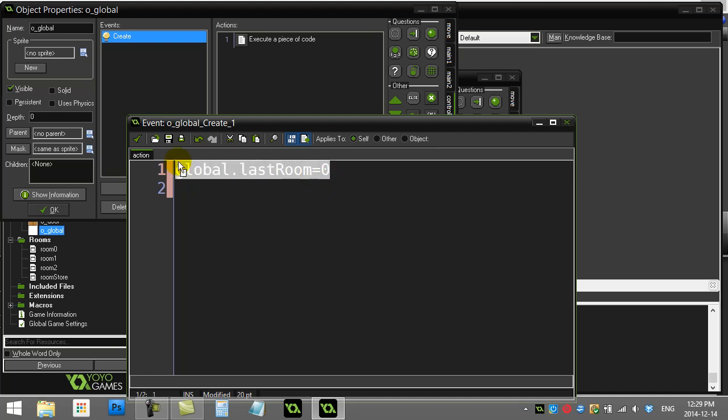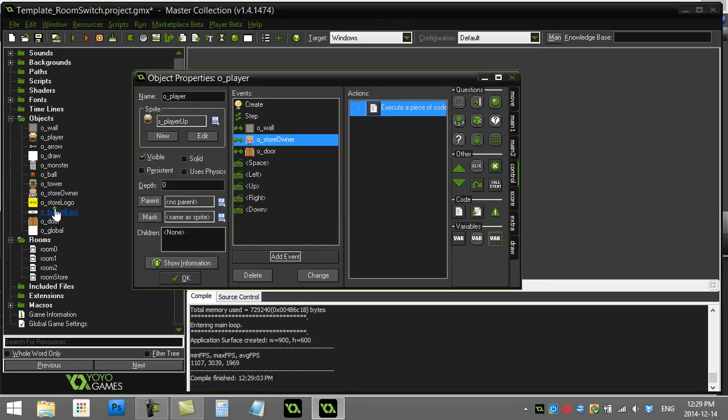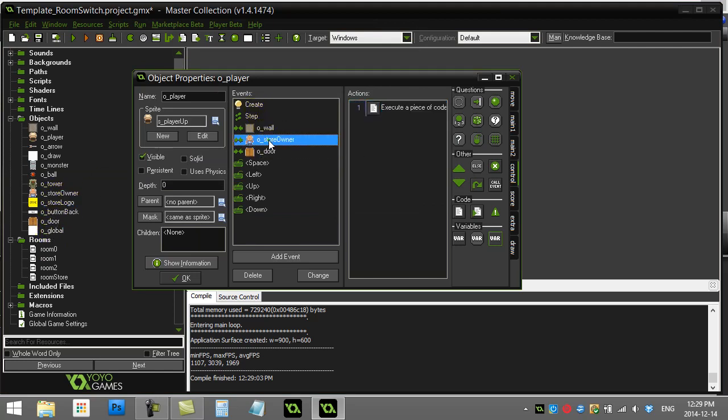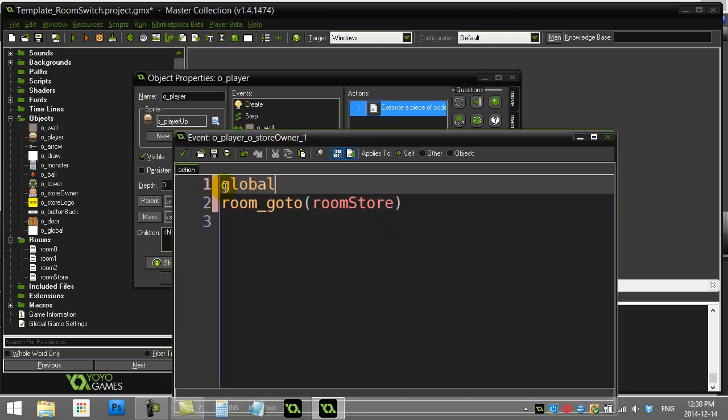So let's use this. Let's go to the door object. Whoops, sorry. Let's go to the player. Collides with store owner. And before we switch to that storeroom, let's remember what room we're currently in. So I'm going to set that last_room global variable equal to room.